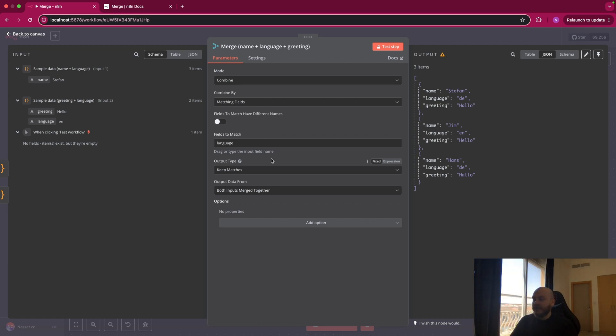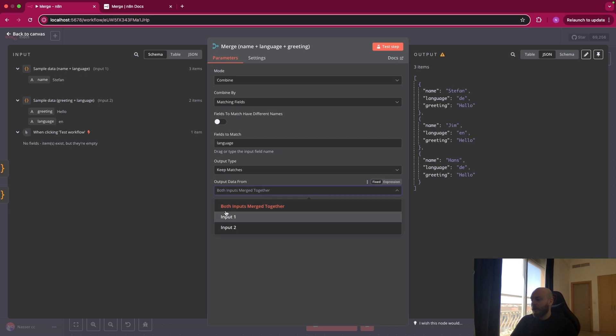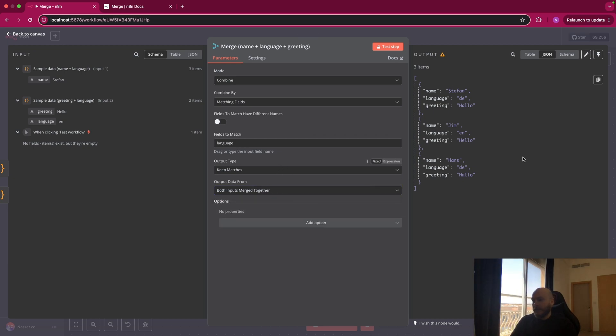And we're using it because we're not interested, for example, if we had hola in Spanish and we don't have anyone that is Spanish, we will not use and we don't want to see Spanish and hola. And the output data from is both inputs merge together. So again, you will mostly use this one. And as you can see on the right side, we have the name of the person, the language, and the greeting in his language.